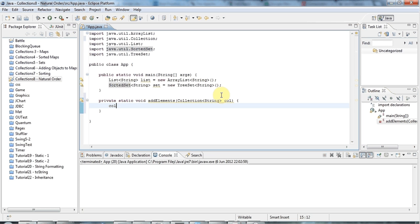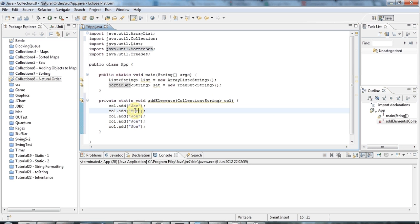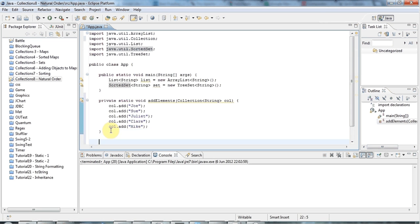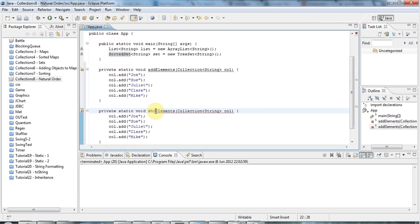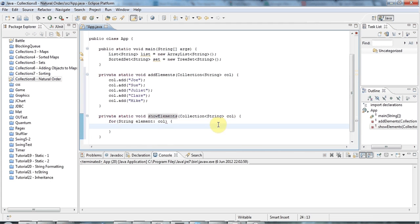I'm going to use 'col' to add some items — names of people. I'll add Joe, Sue, Juliet, Claire, and Mike — five elements total. I'll also define a showElements method that iterates over the collection and displays it: for each String element in col, I call System.out.println on that element.